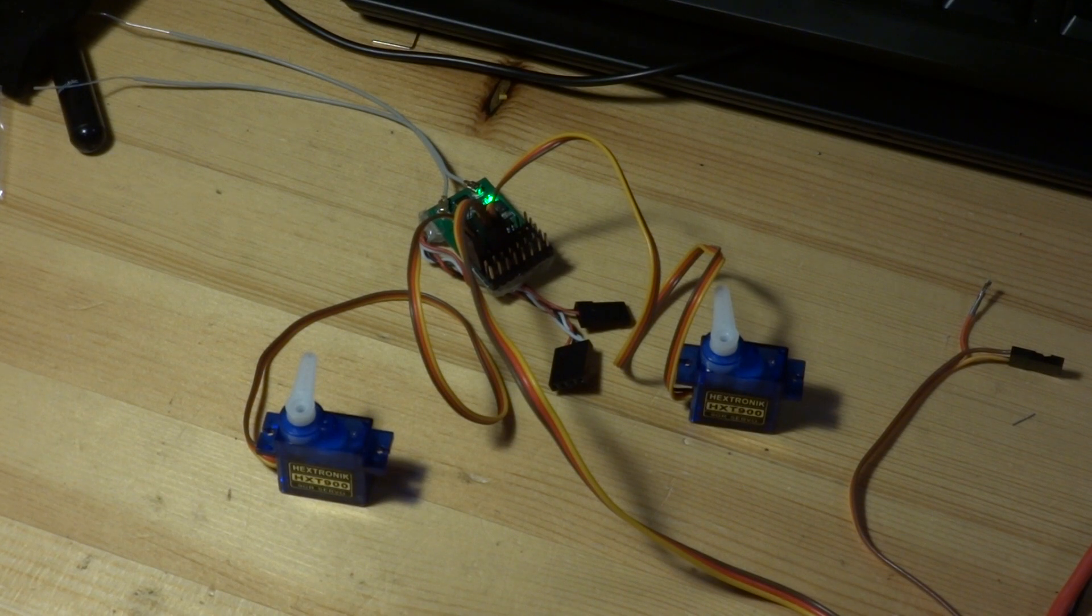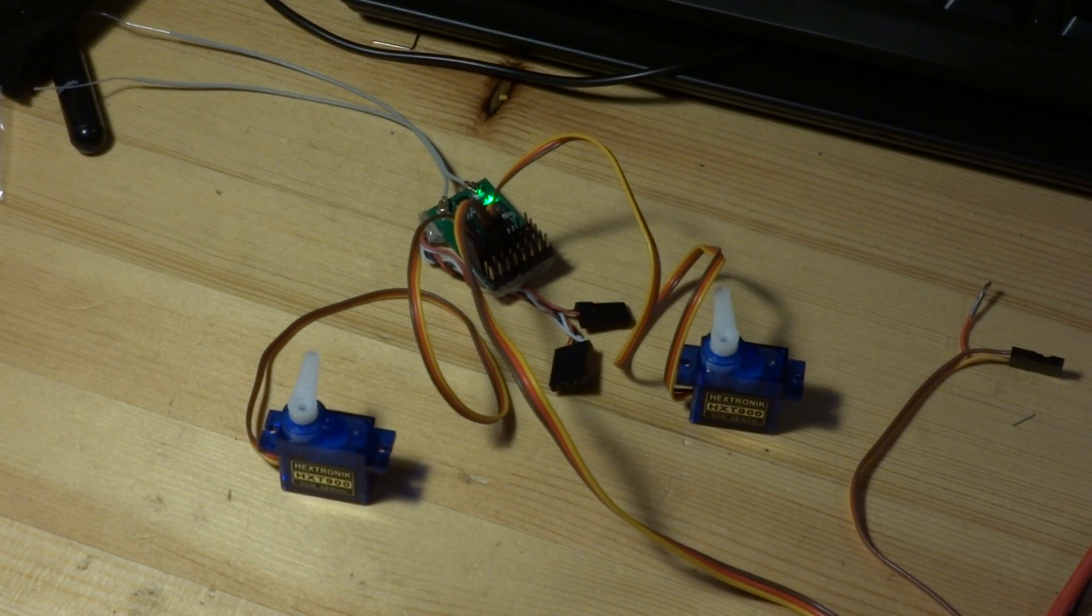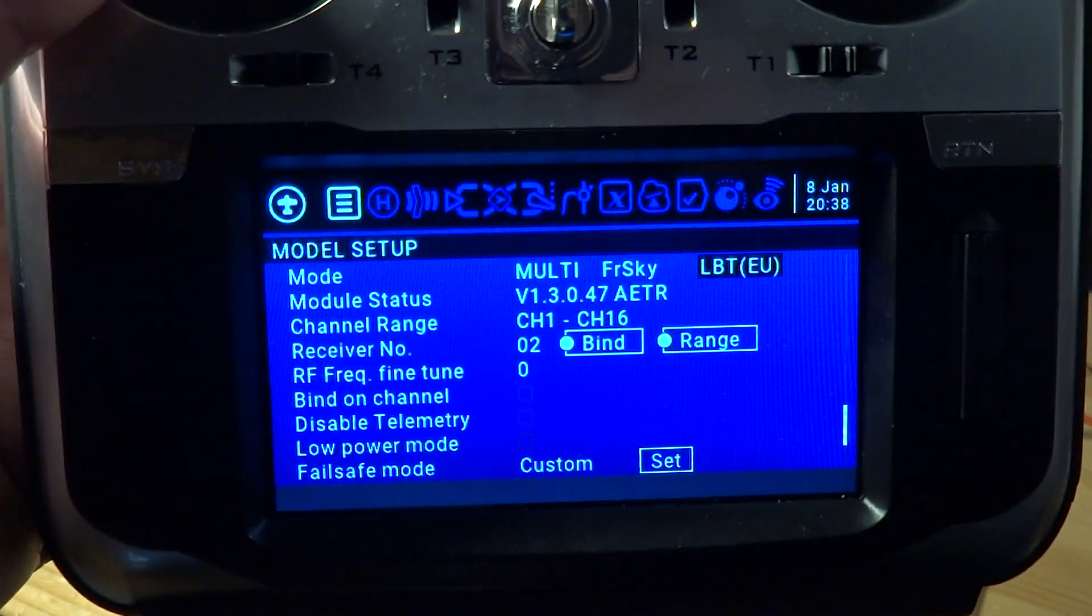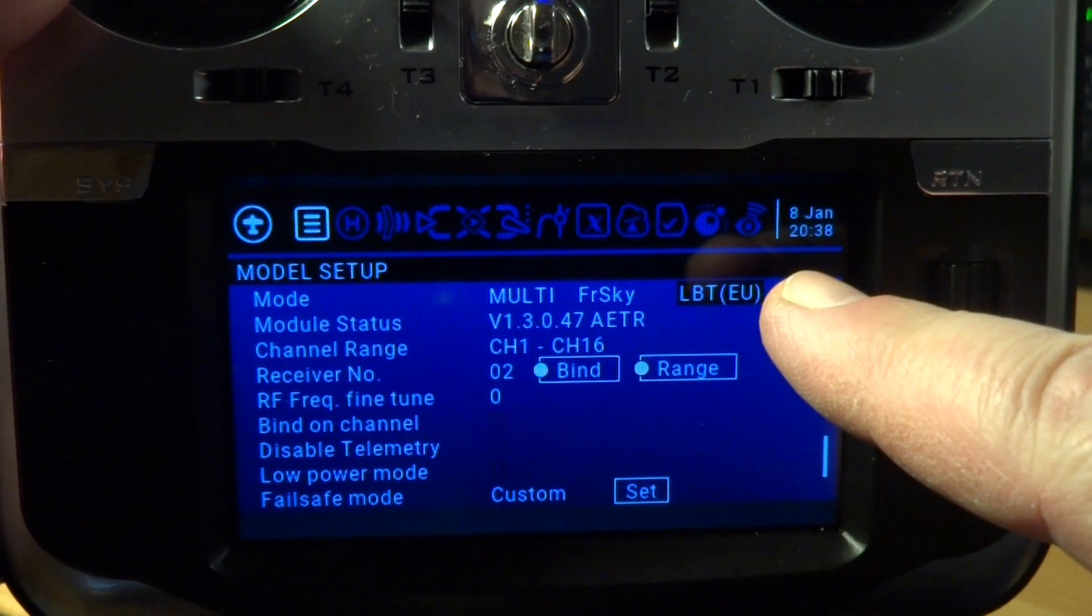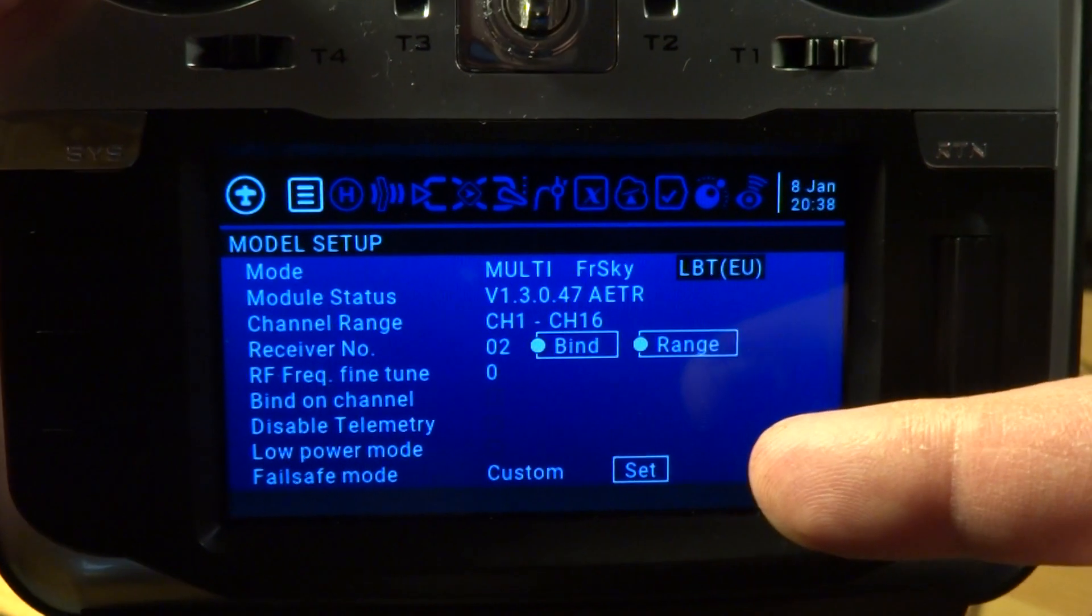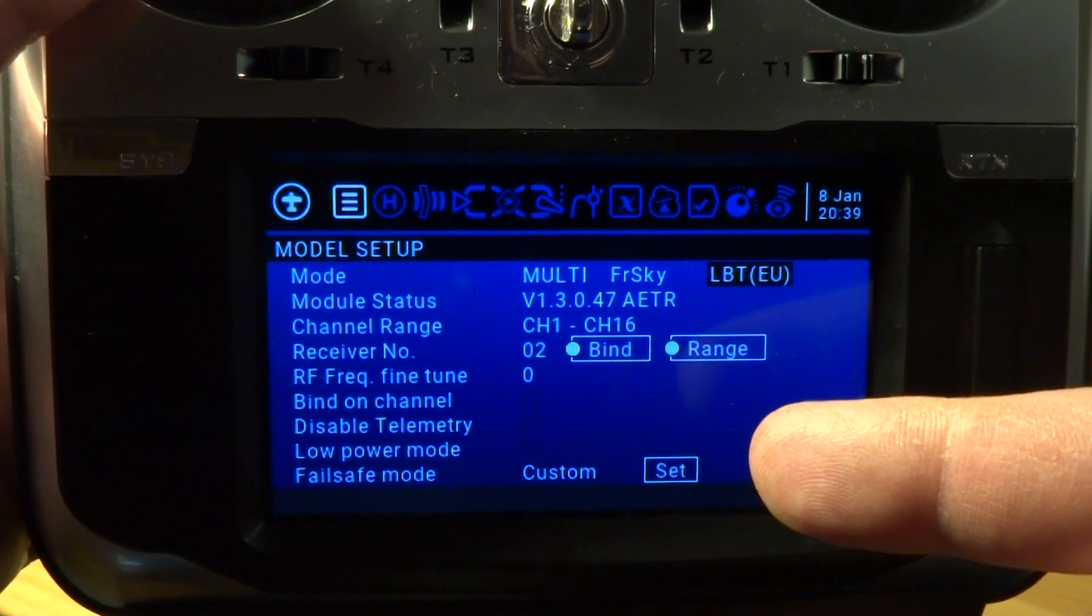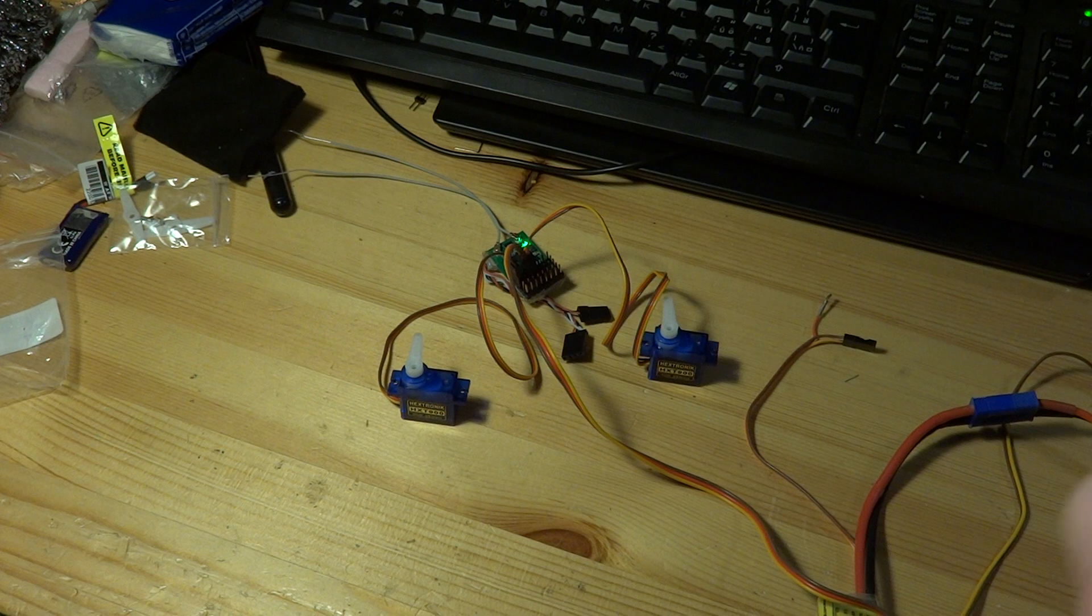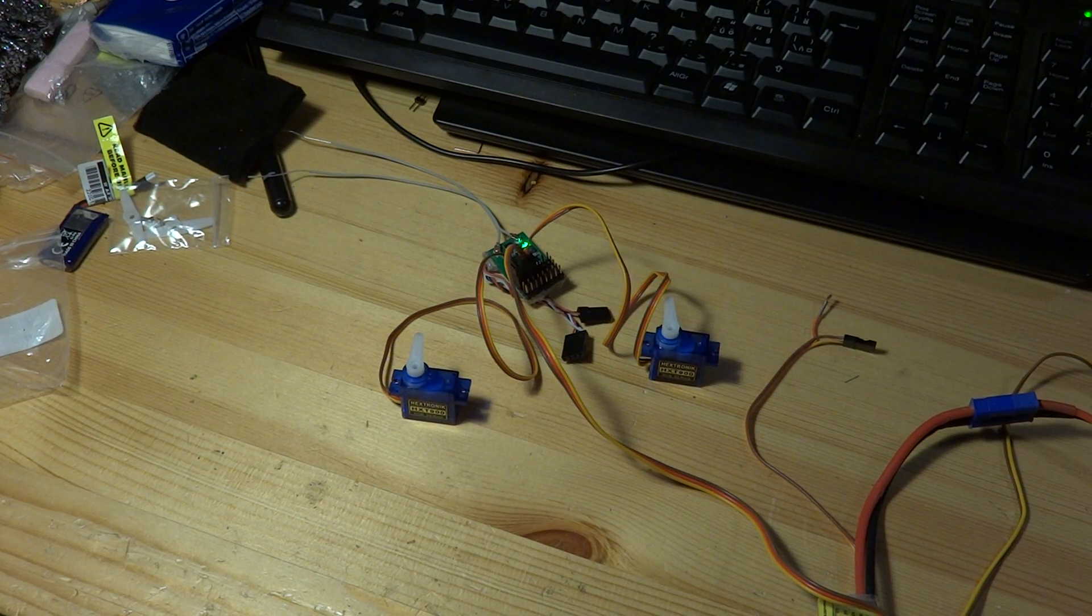This is my setup: it is LBT mode D16, and I have failsafe set to custom. In this configuration, the servos are jittering. I didn't measure it, but maybe it is one per nine seconds as Jean-17 reported.